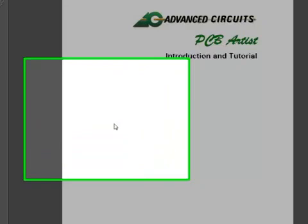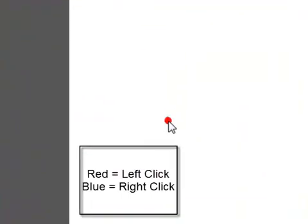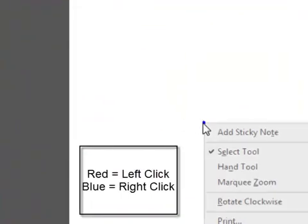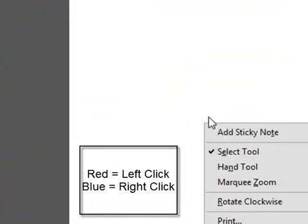As a reminder, a red target animation at the cursor indicates a left click, and a blue animated target indicates a right click.